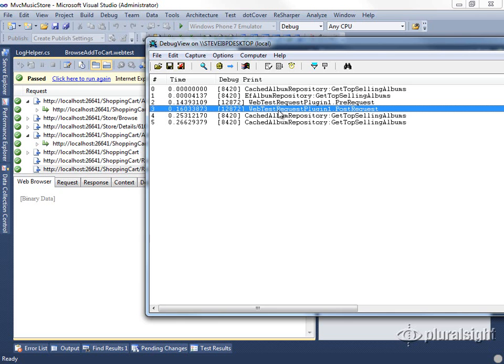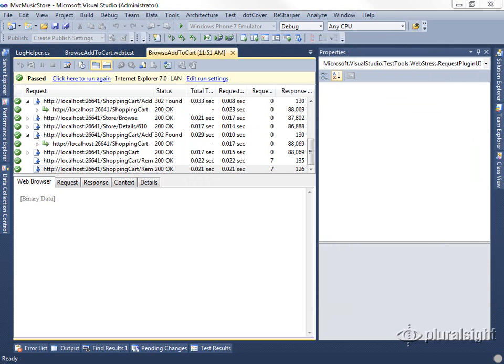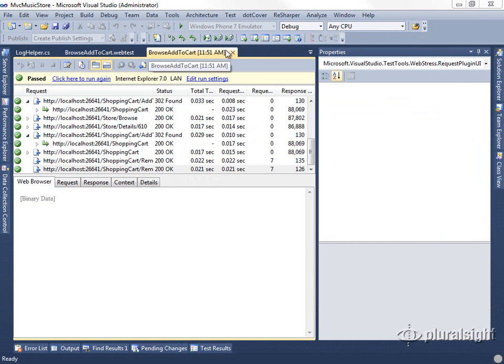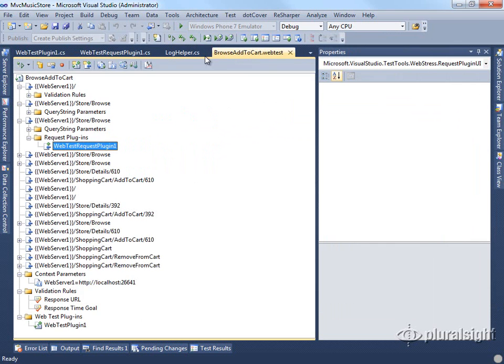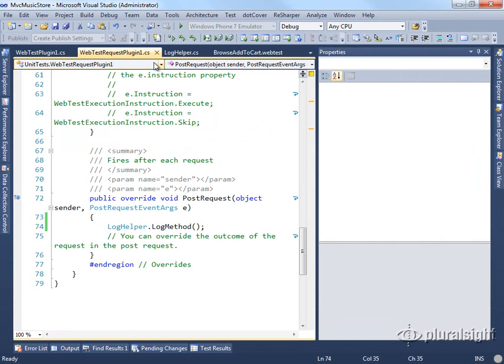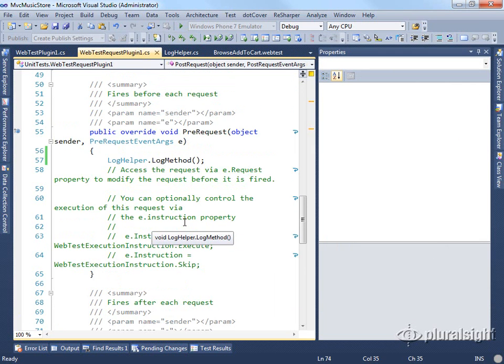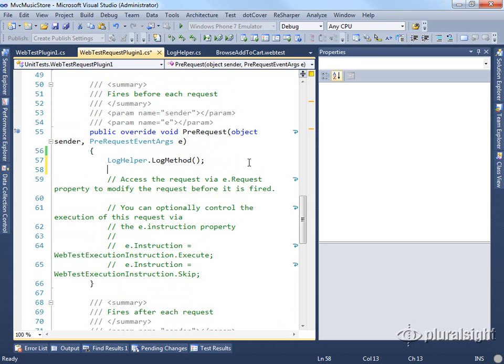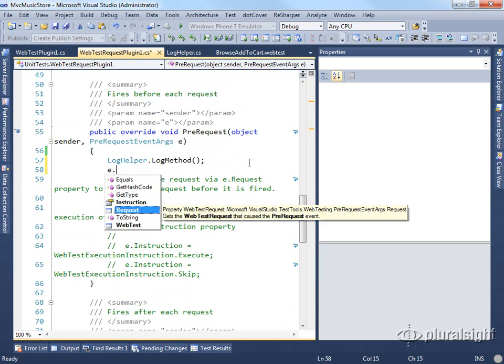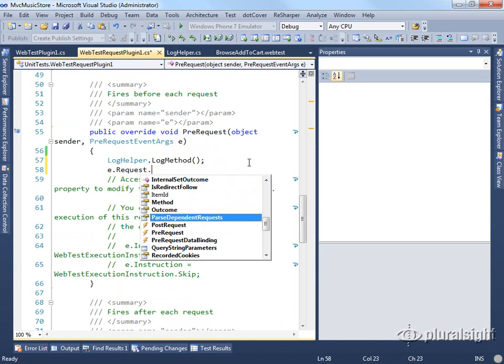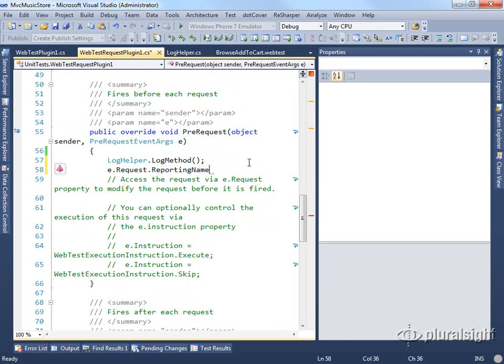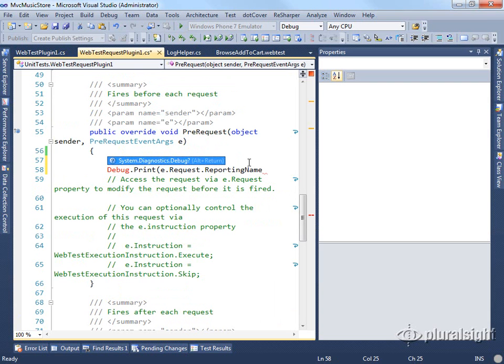If we wanted to view additional things, we could. Or if we wanted to log some more interesting information, we could go into our plugin. Let's close this and jump back to our plugin. We could log something more interesting. In addition to the name of the method that we happen to be in, maybe we want to know something about the name of the request. So there's our edit request reporting name. We can just do a debug.print on that as well.